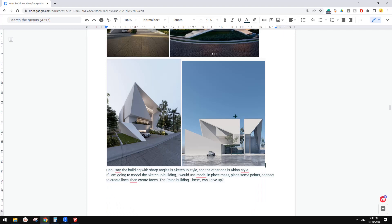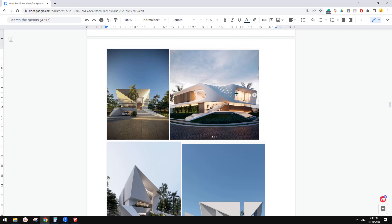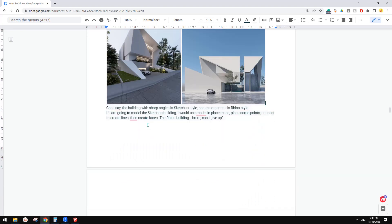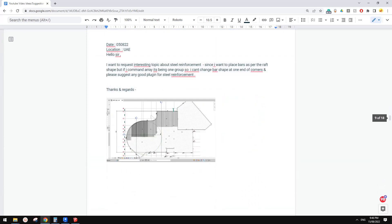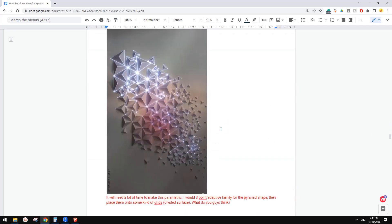So this is it — we talked about SketchUp and also possibly Rhino. Maybe next time we can try this one — it looks very hard. Thank you for watching and I'll see you next time. Bye.